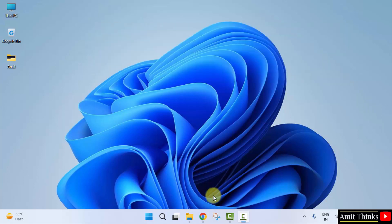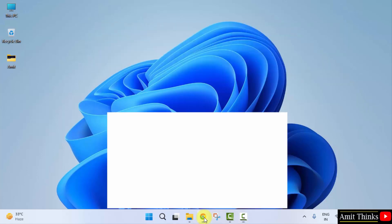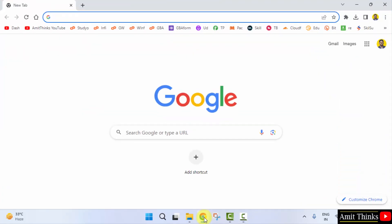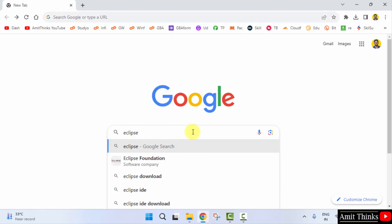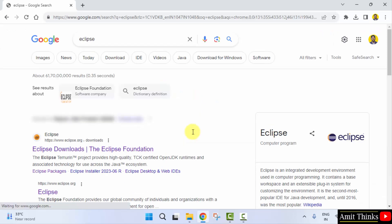Let's see. Go to the web browser. I am using Chrome, you can use any web browser. Type Eclipse and press enter. On pressing enter, the official website is visible, eclipse.org. Click on it.